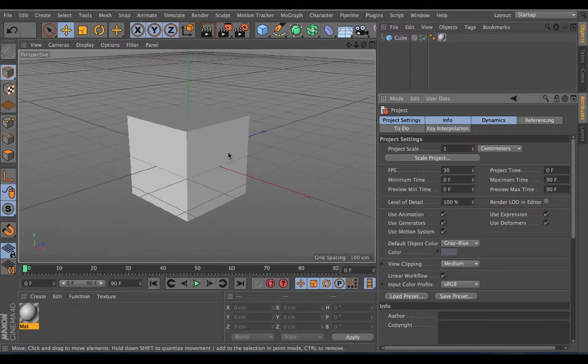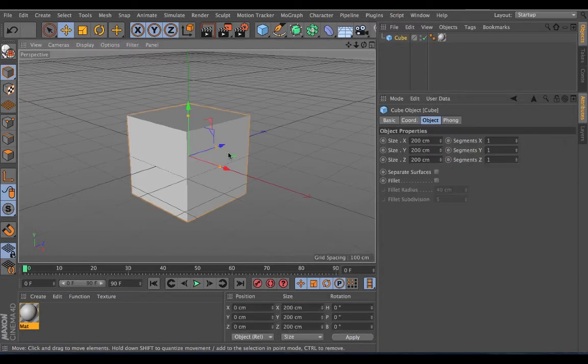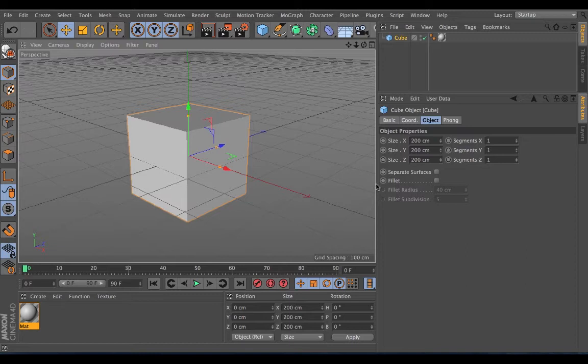The Attributes Manager will change depending on what you have selected. So if I select my cube you can see that it shows me a variety of different attributes for that cube.